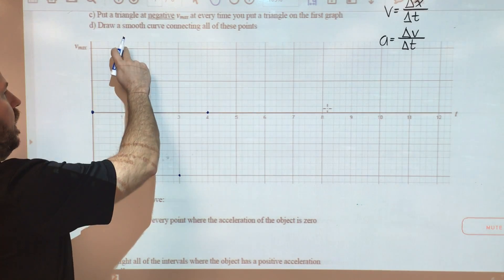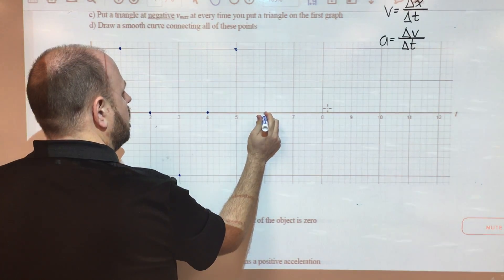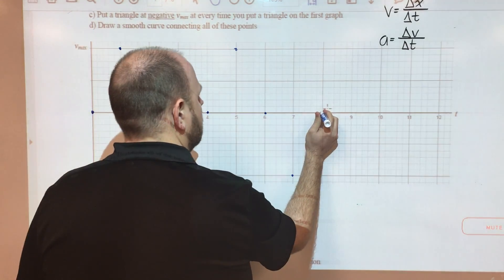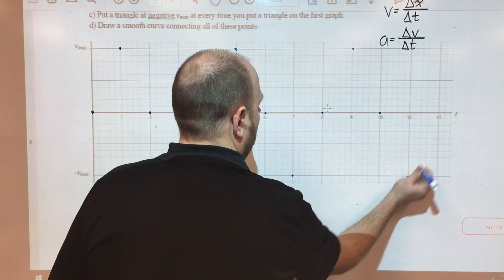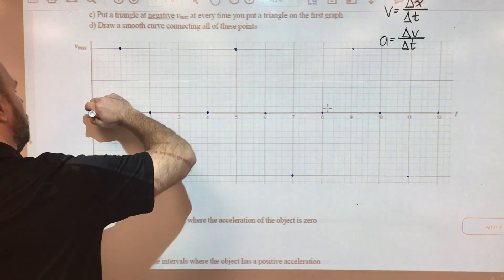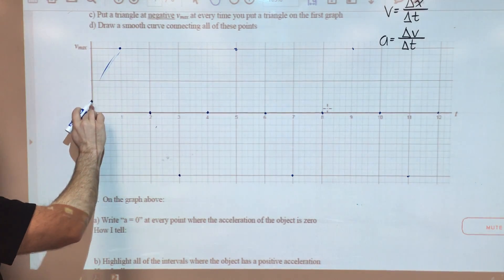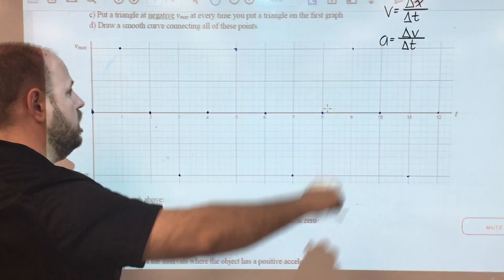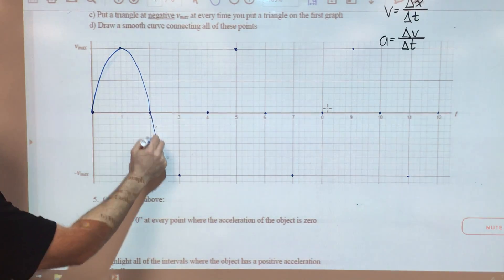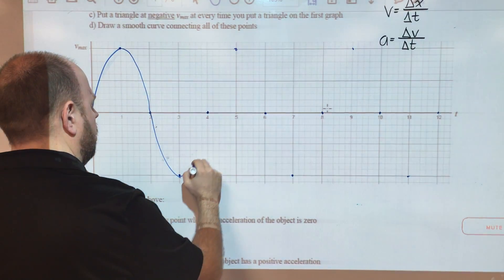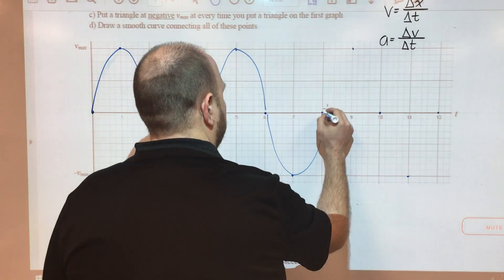We can continue that pattern: rest, positive, rest, negative, rest, biggest positive velocity, back to rest, biggest negative velocity, and so on. If we draw a smooth curve connecting all those points — it doesn't have to be perfect, take it one segment at a time — you will get a graph of velocity versus time.